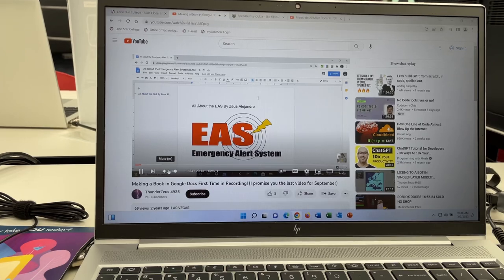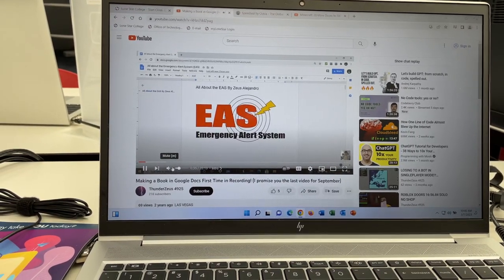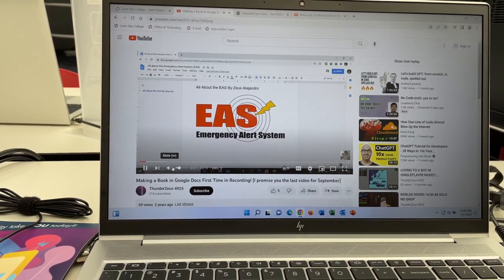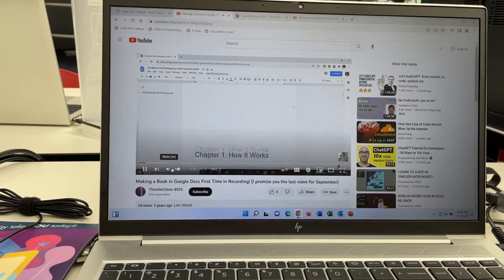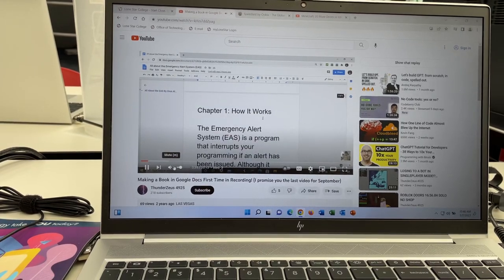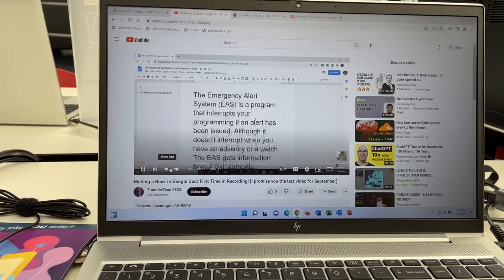Chapter one, all about the EAS, all about the EAS, all about the EAS, which is me. Chapter one, how it works.